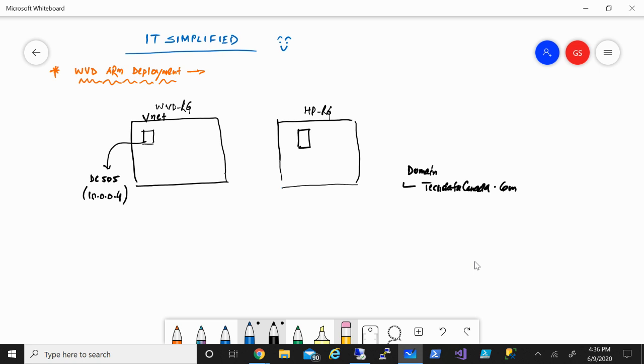You had to provide permission to the Azure Active Directory, add the enterprise application and do a lot of stuff, create the tenant. All those steps have been taken away and now you can deploy everything and manage everything from the Azure portal. That is what the ARM deployment is and that is what we're going to look into.